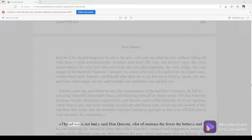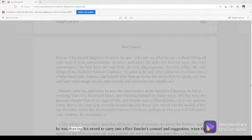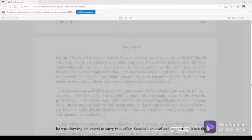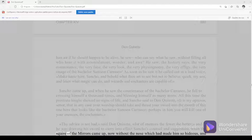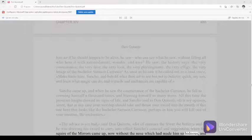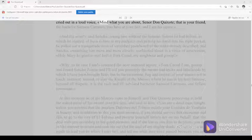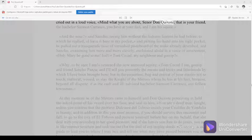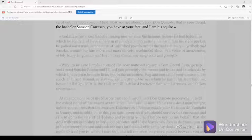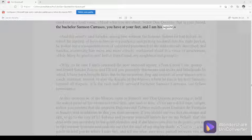Thy advice is not bad, said Don Quixote, for of enemies the fewer the better. And he was drawing his sword to carry into effect Sancho's counsel and suggestion when the squire of the mirrors came up, now without the nose which had made him so hideous, and cried out in a loud voice, Mind what you are about, Señor Don Quixote, that is your friend the bachelor Samson Carrasco you have at your feet, and I am his squire.